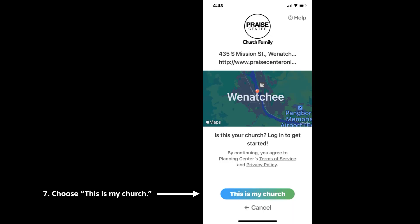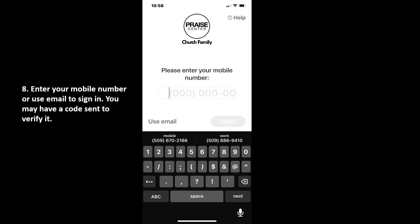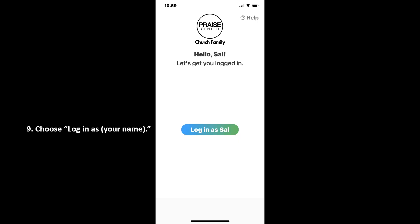Choose This is My Church once you see this page. Enter your mobile number or your email to have a login. They may send you a code to verify that you're the right person. Then choose Login As — it should have your name there.